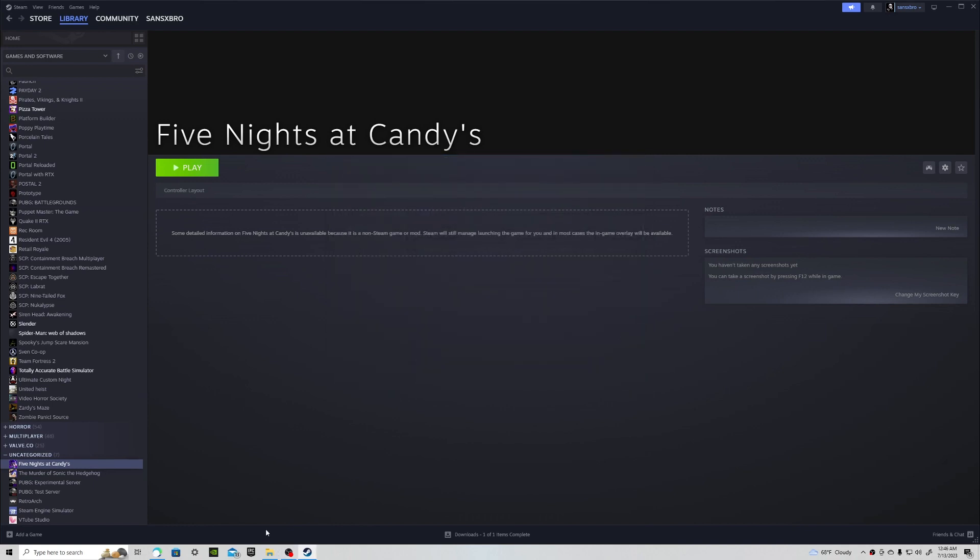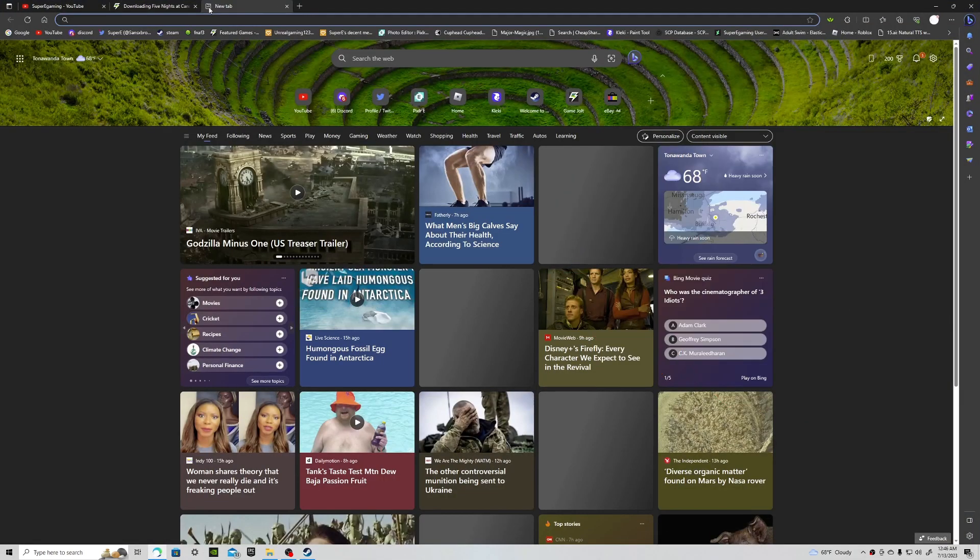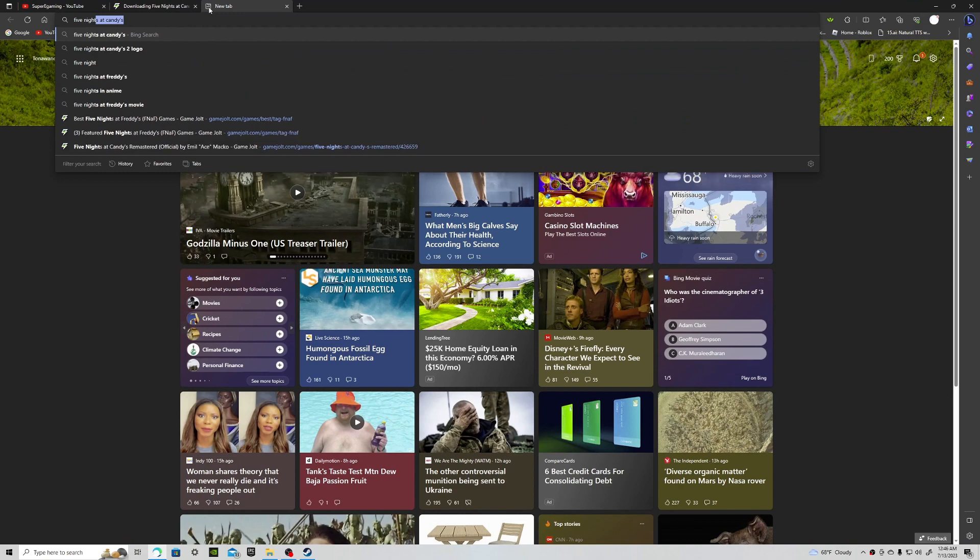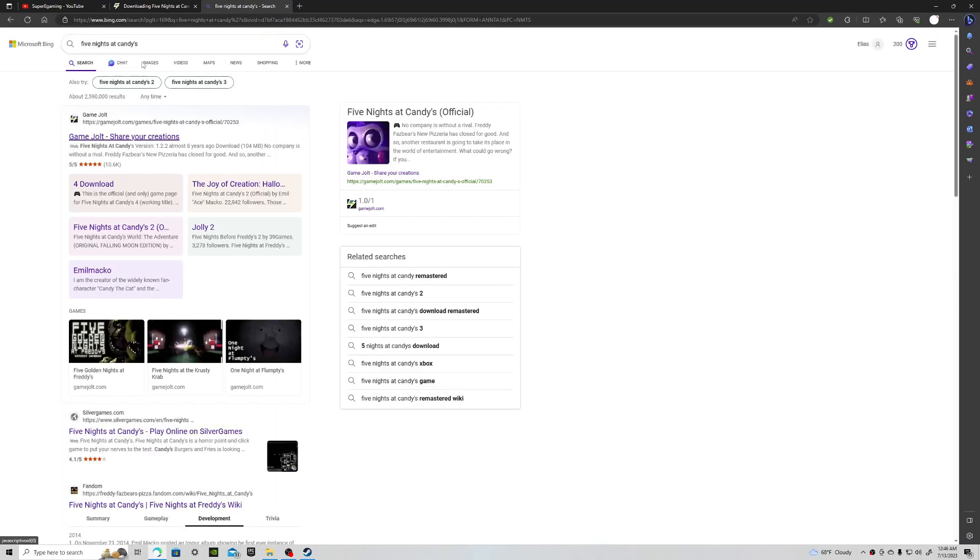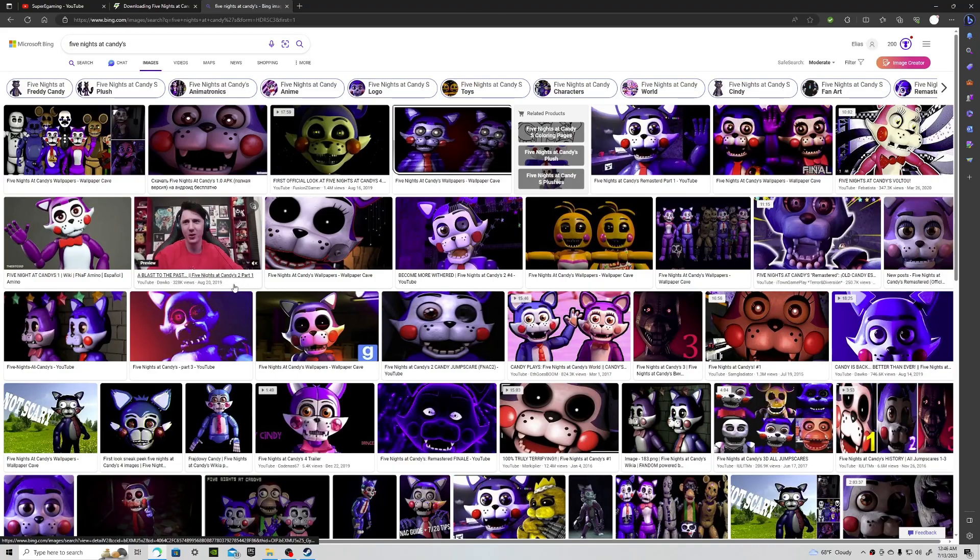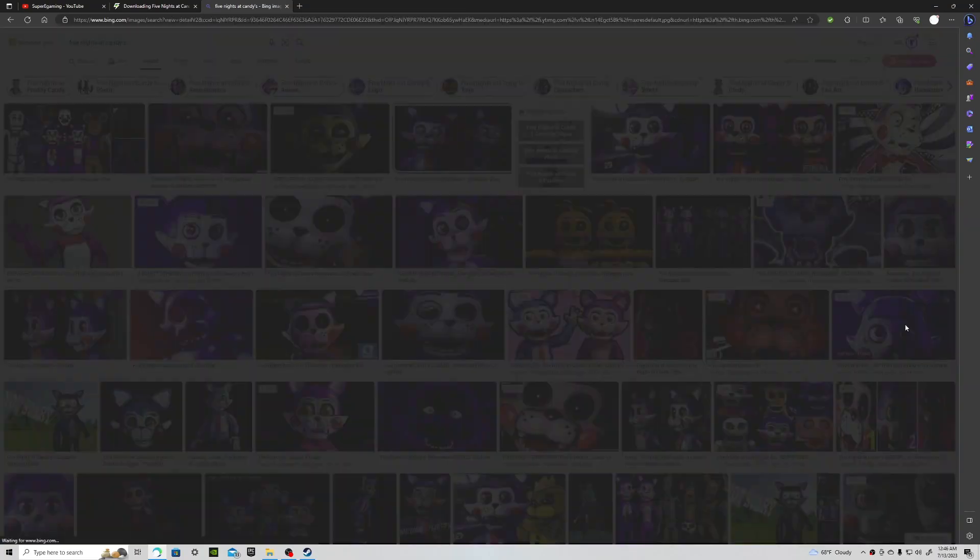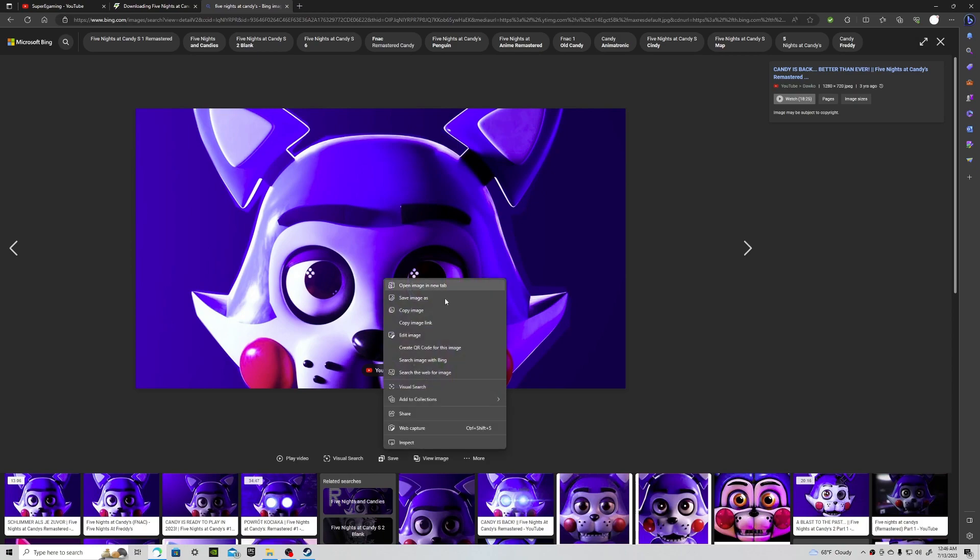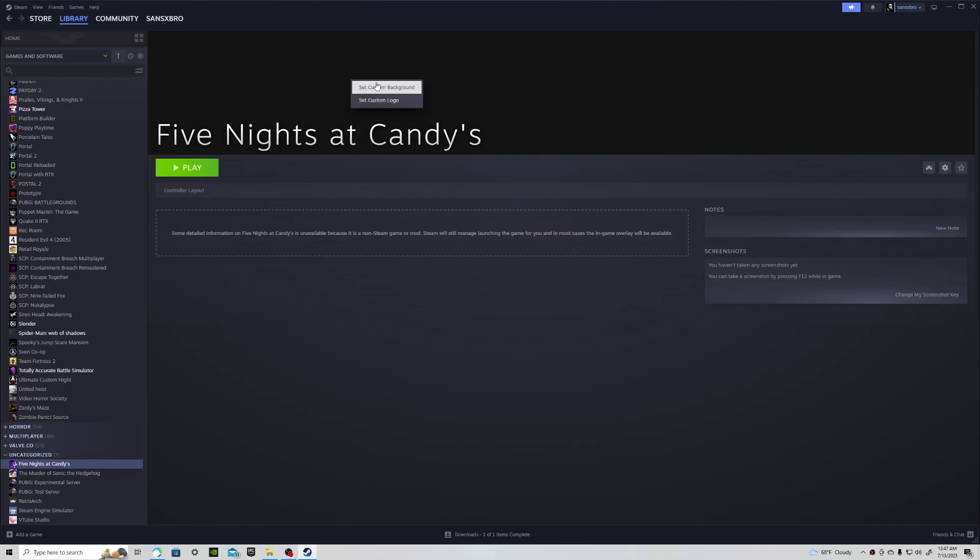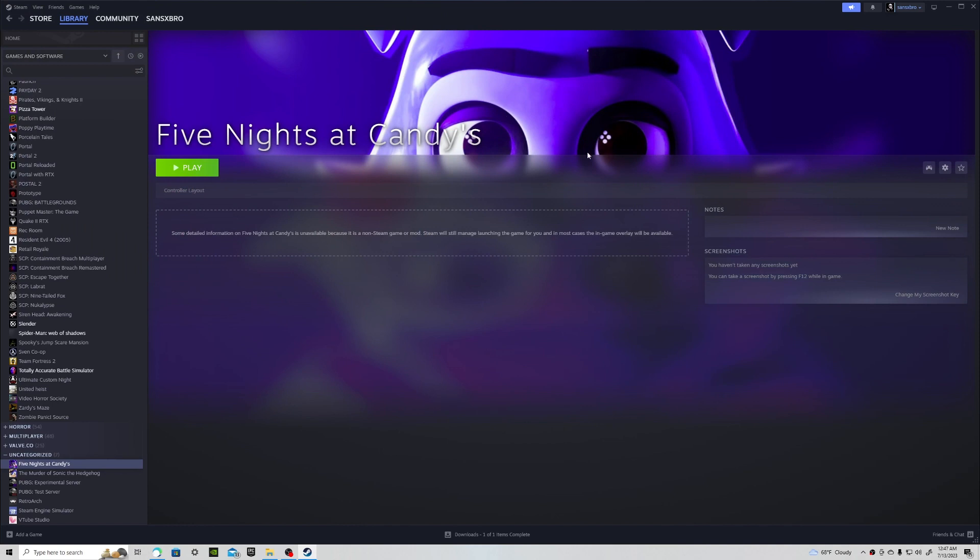Now what you can do is if you want it to look a little less bare you can search up Five Nights at Candy's. You can go to images, look around and get a good image to put up there. Like this right here. We'll get this. You can add custom background, scroll there, put C and boom you've got it. That looks perfect.